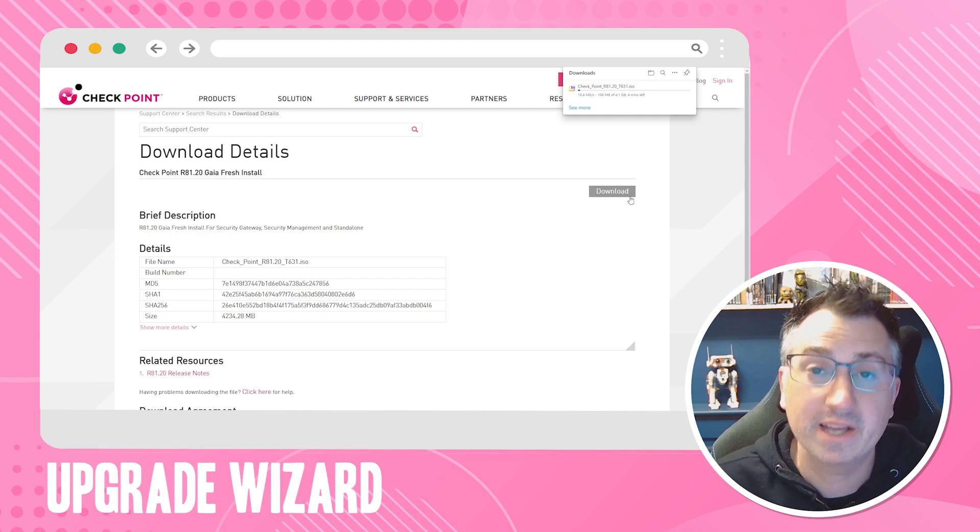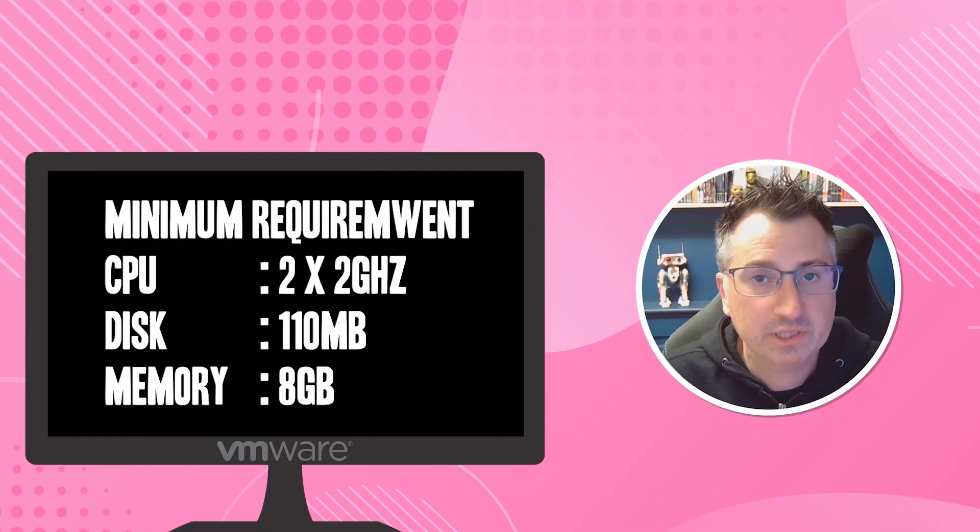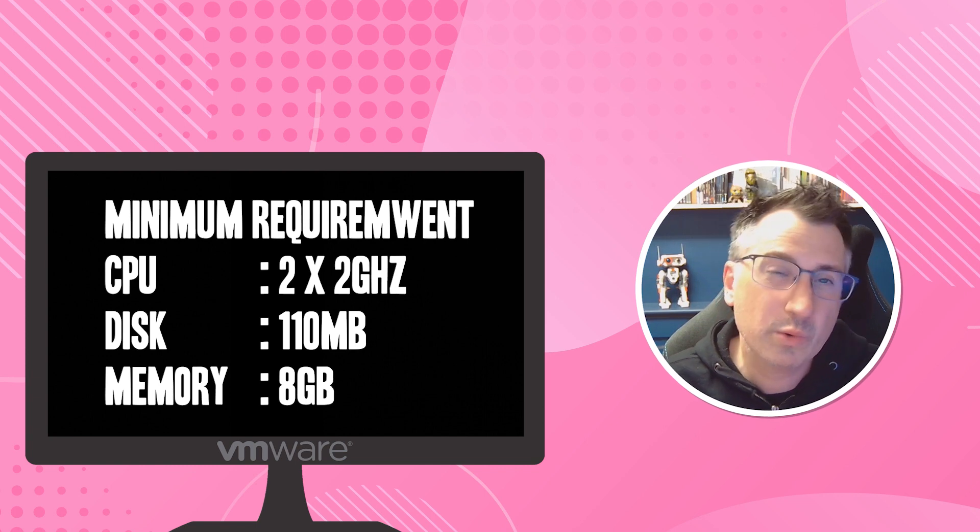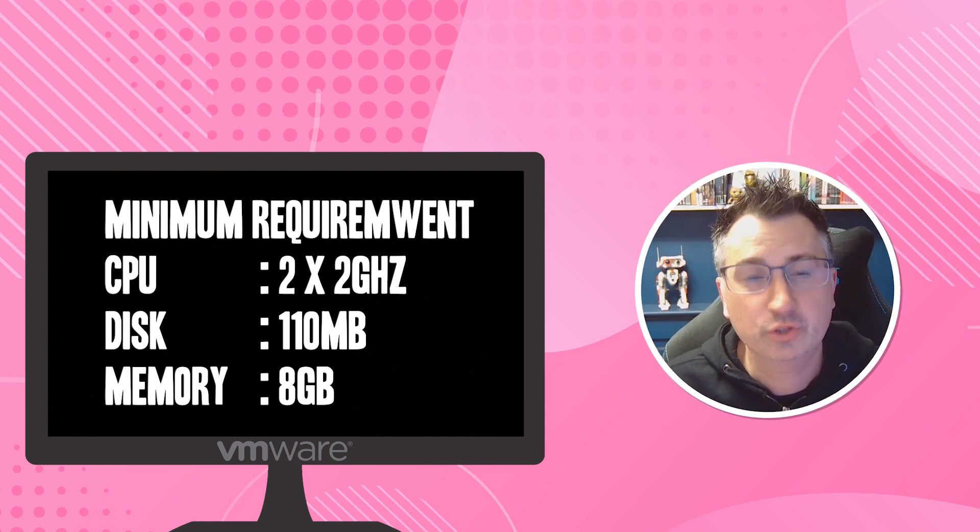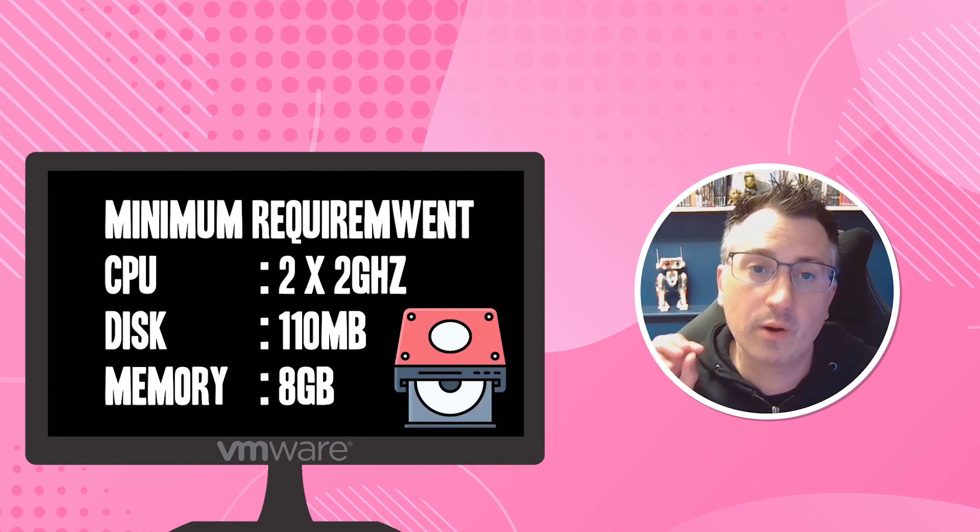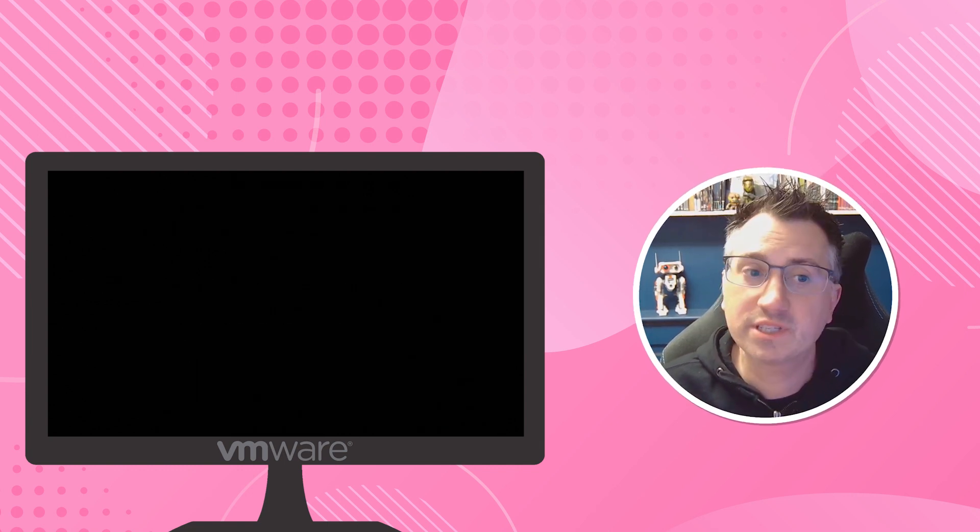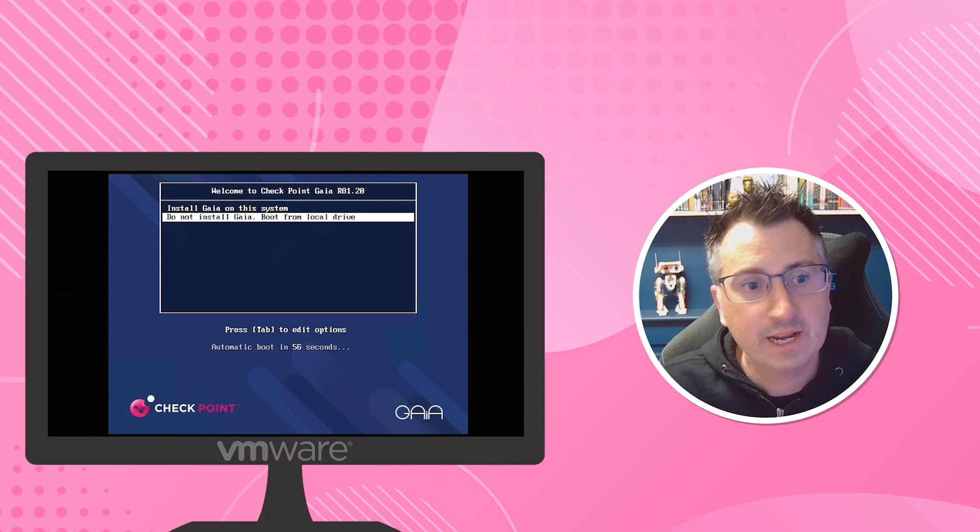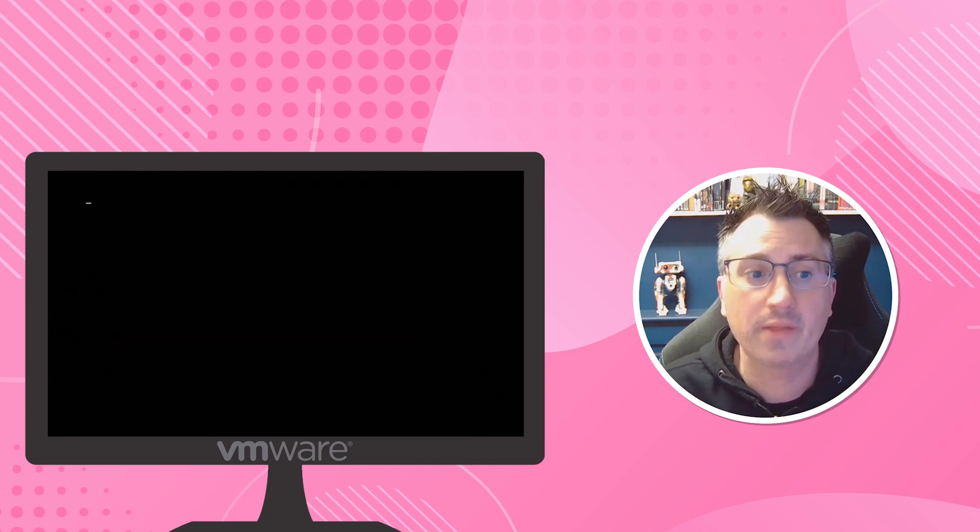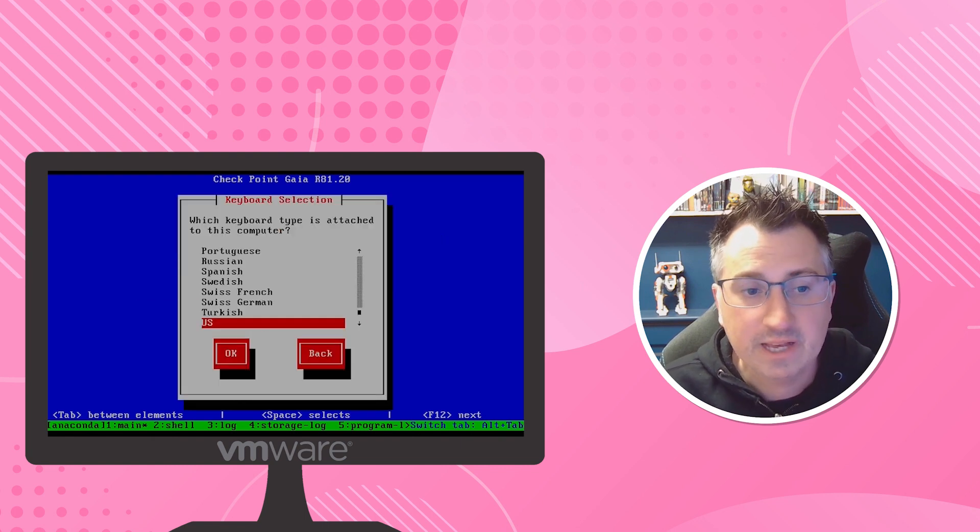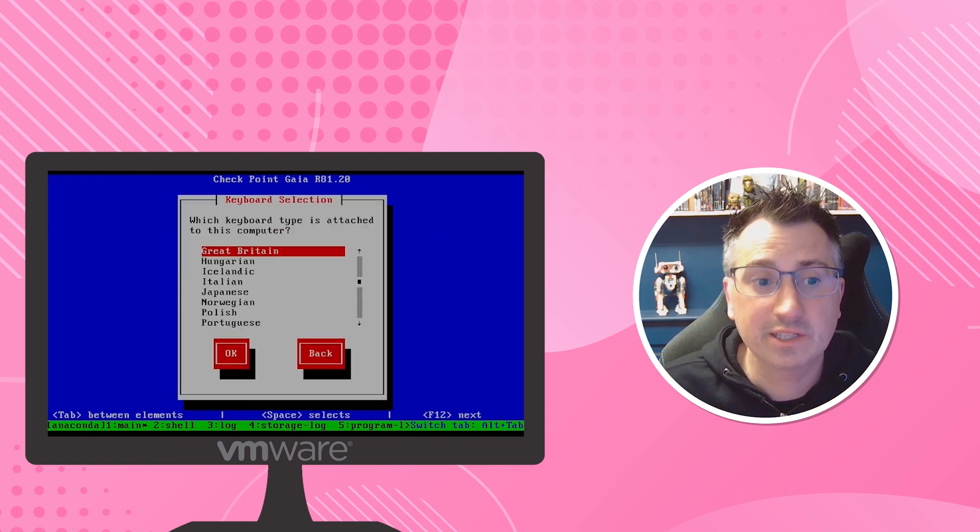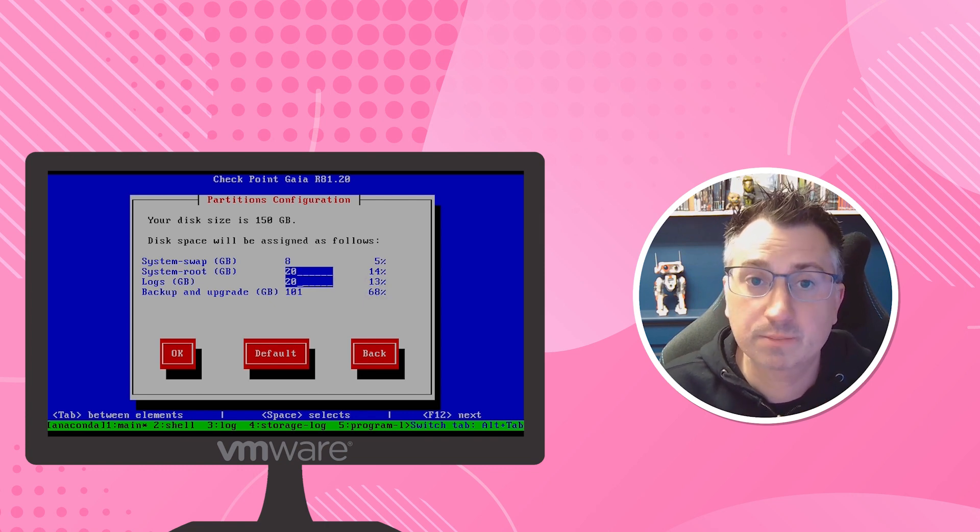Now when building the virtual machine for the management server, these are the minimum requirements. We would recommend a little bit more where possible. Link will be in description to the specifics of this. Mount the ISO file and power on that virtual machine. You'll be prompted with this specific boot menu. Click Install Gaia on this system. This will completely format this machine, so be careful with what you're doing this to. Select the language. Mine's going to be Great Britain. And if you wish to, you can choose to expand the amount of storage space you provide this virtual machine.